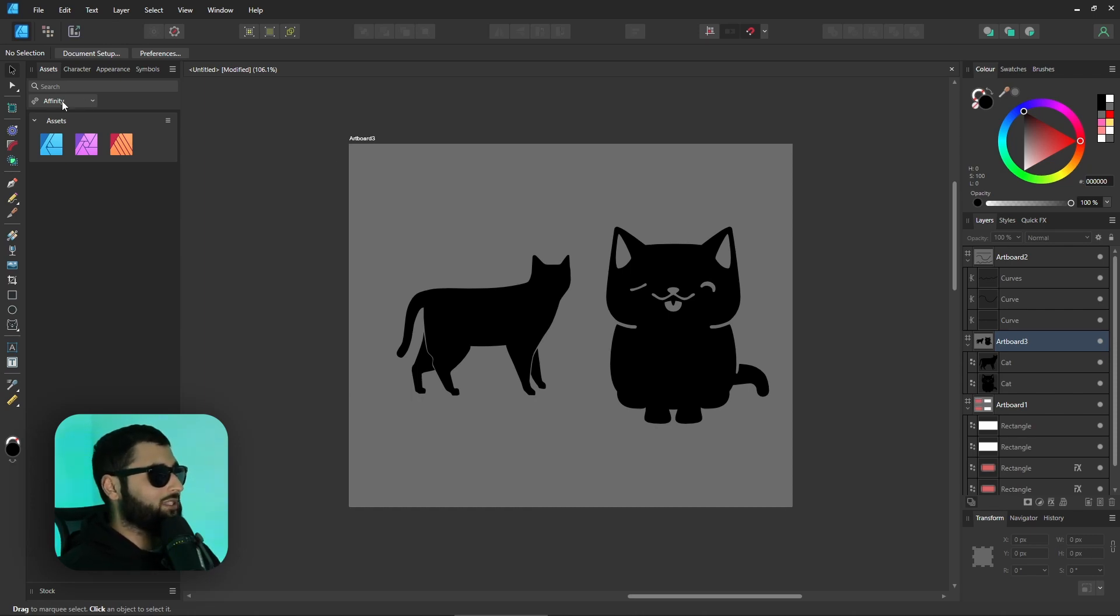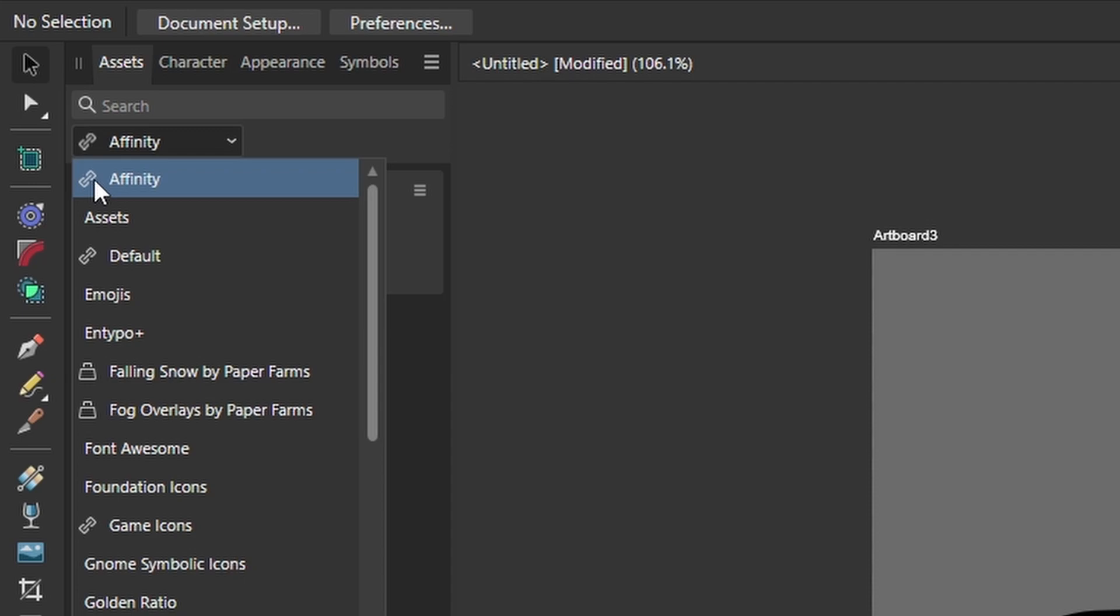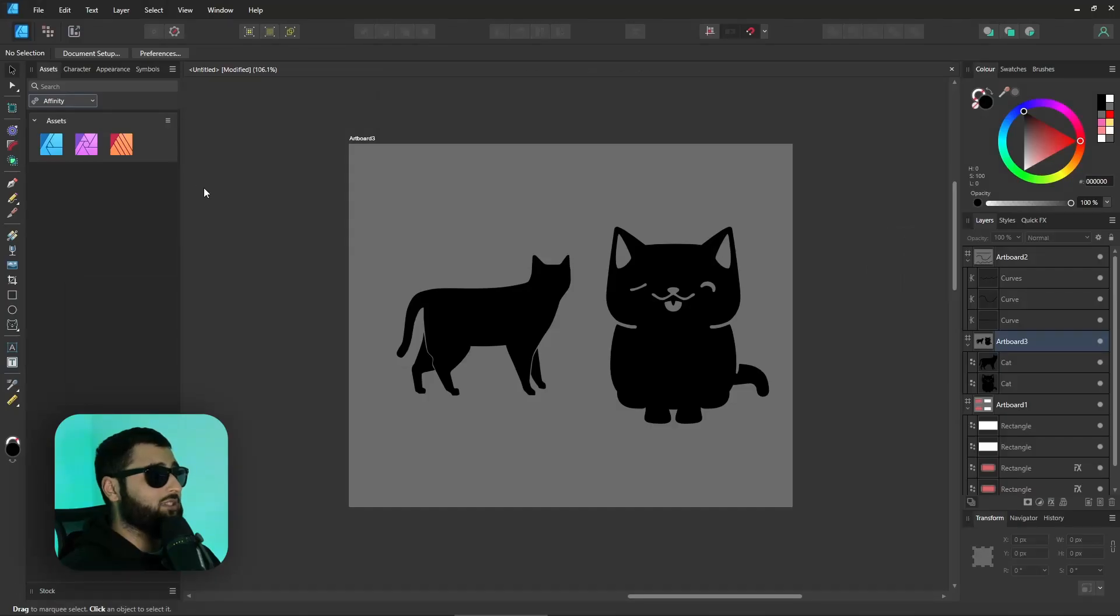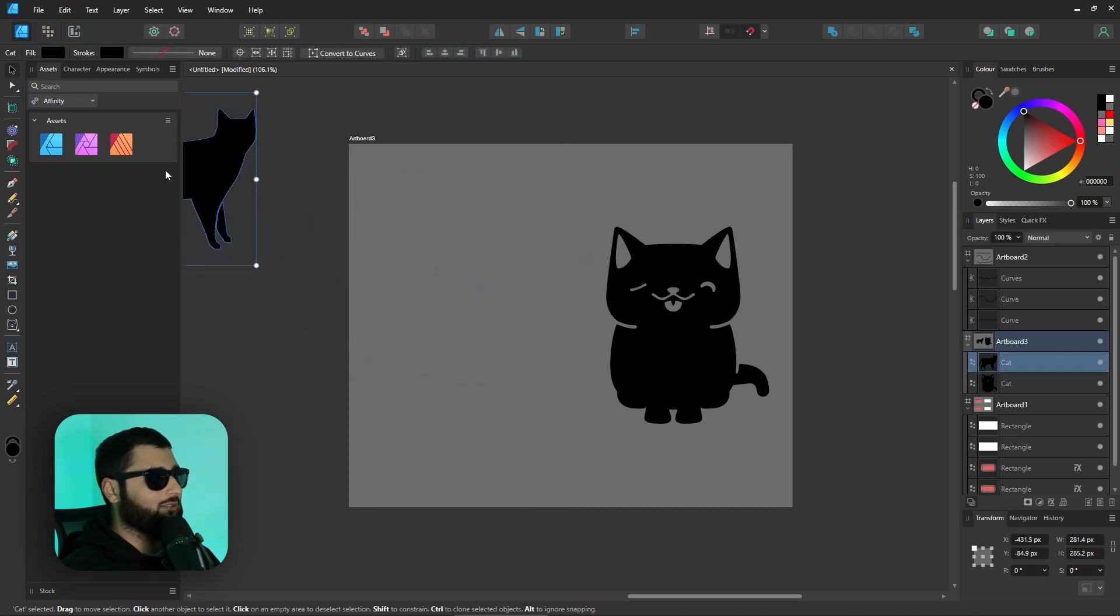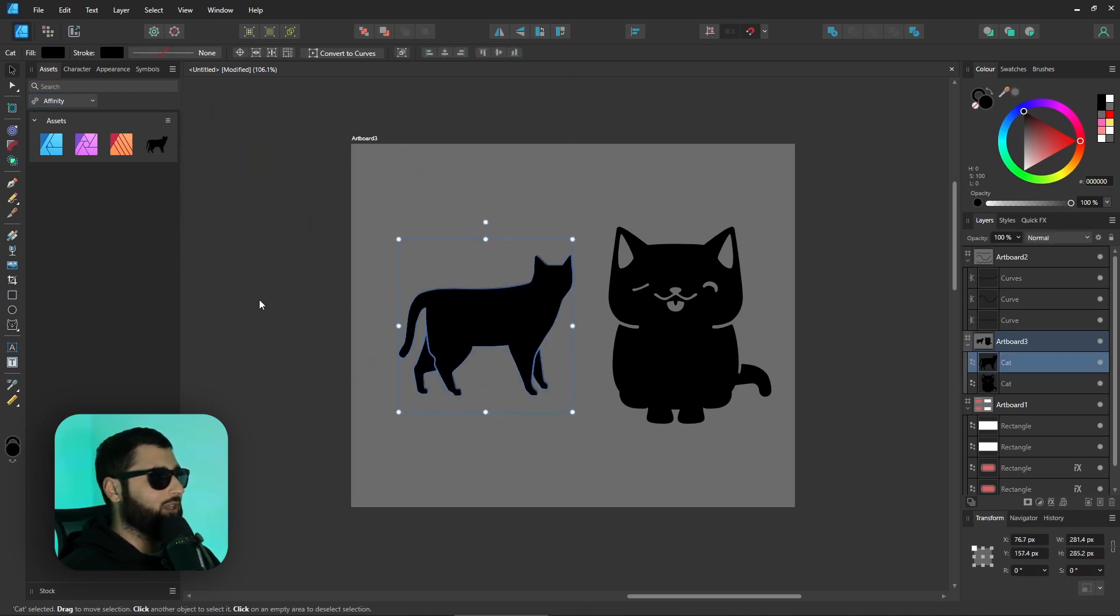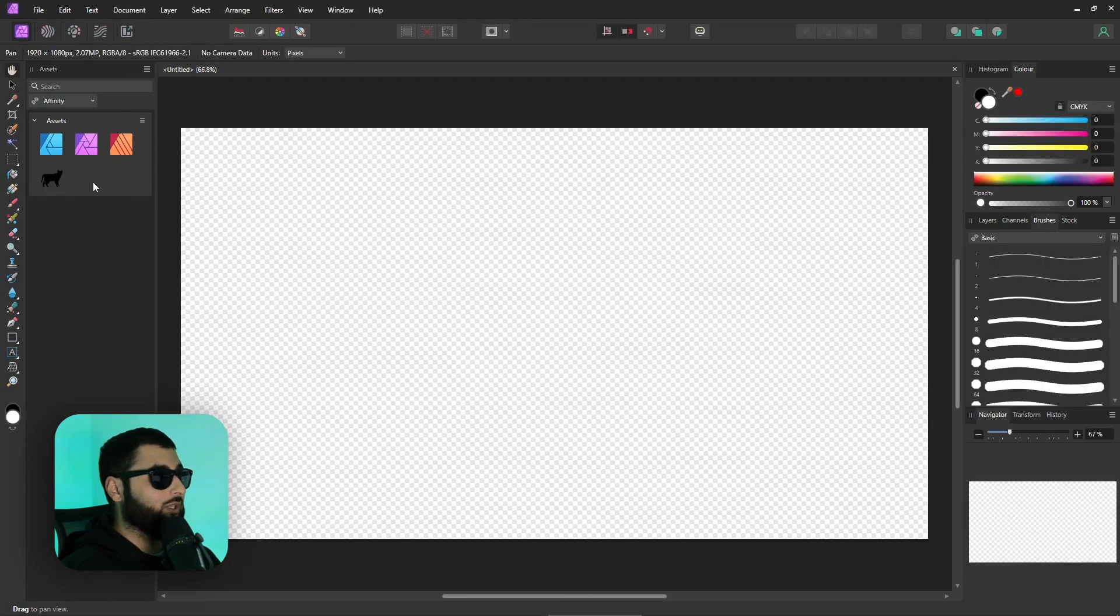Right now in this assets panel right here we have this little link symbol over the affinity folder. What this means is if I add an asset into here which I'm going to add this little cat in, drag that into there like that we get our cat now. If we head over to affinity photo the cat has literally been added in there as we were talking.